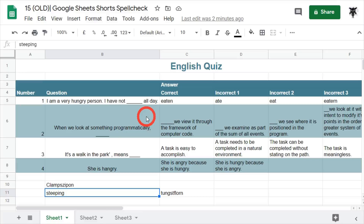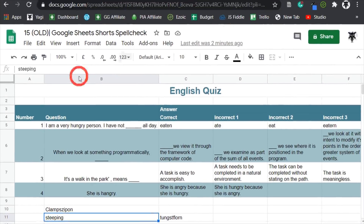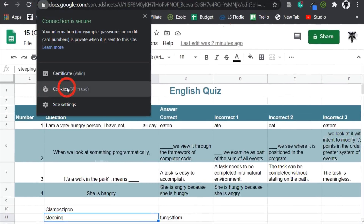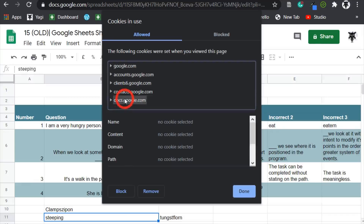This can be a bit of a problem, but one thing you can do — let me drag the screen down — is click on Visit Sites and go to Cookies, where you can delete the Docs Google cookies.